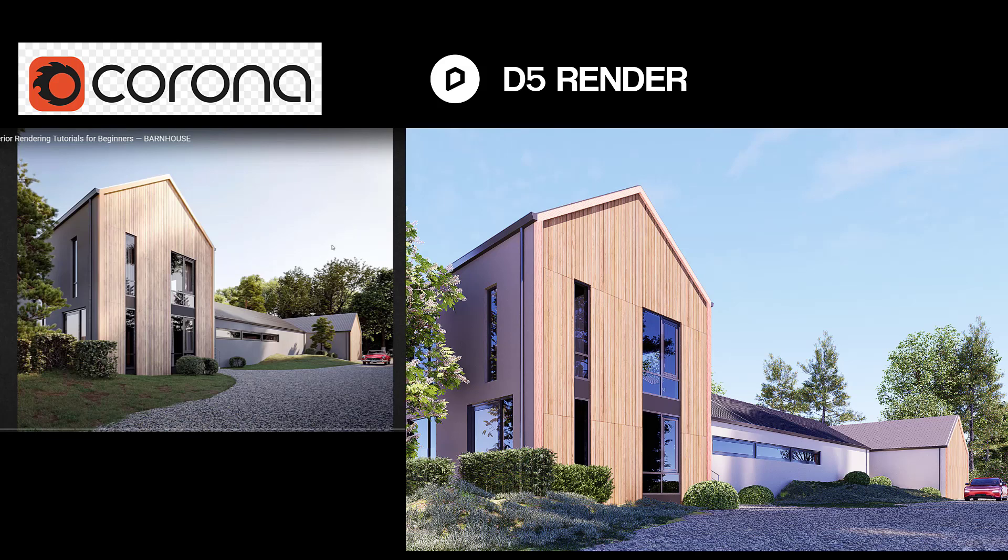So this is my friend's render at Simple and Difficult. You can check out the tutorial where he did the training for exterior rendering using Corona and 3DS Max. And then over to the right is the same model I rendered in D5 Render, and I tried to recreate everything he did.